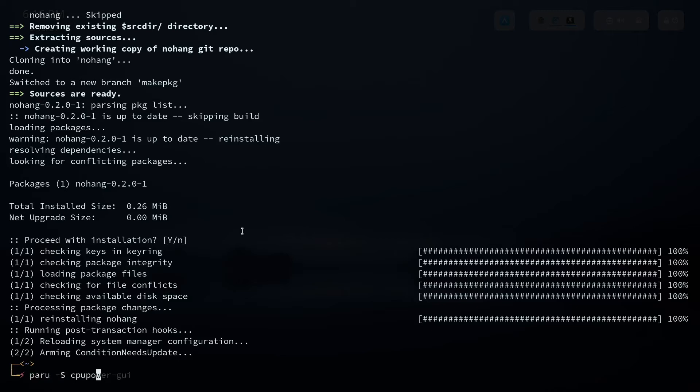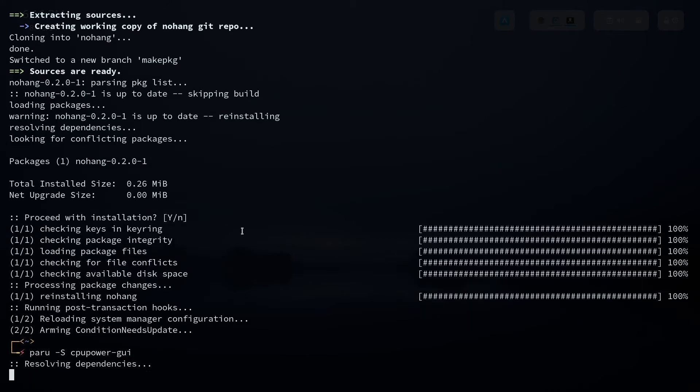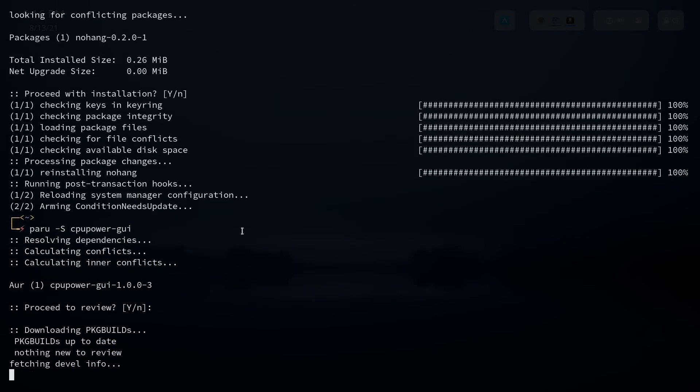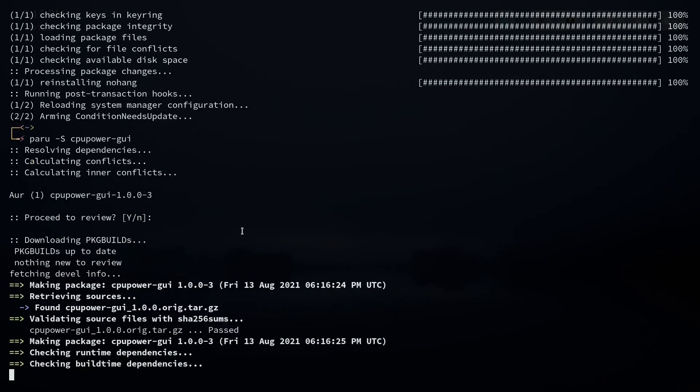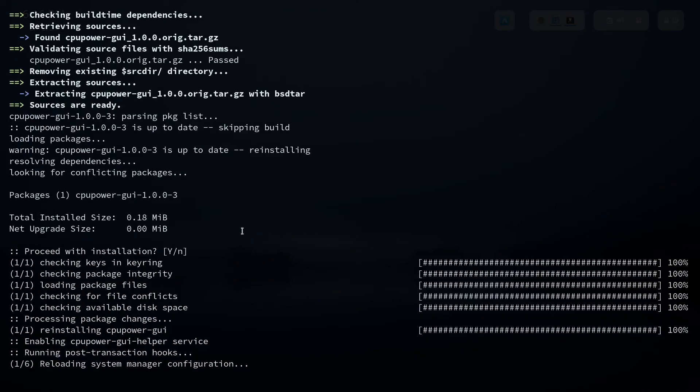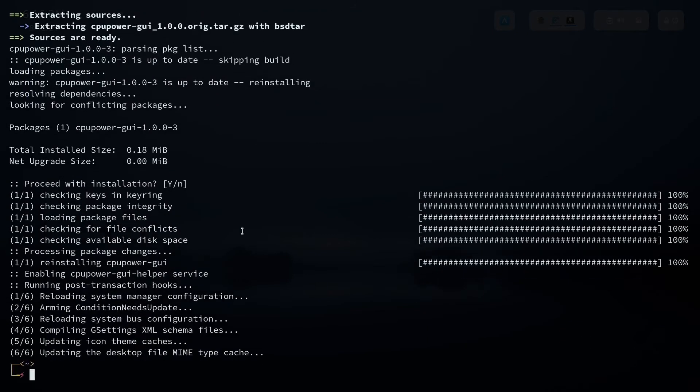Then the next thing is you can install cpupower-gui. So this one is like a package to manage your CPU performance governors. I will show you how to do that in the end of the video, right now we just installed it.